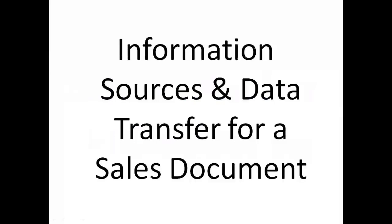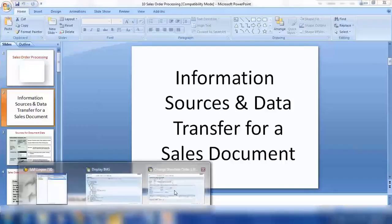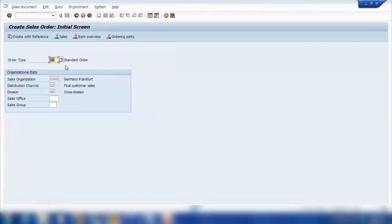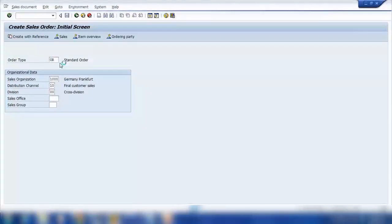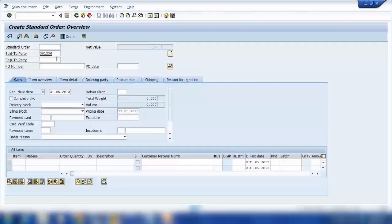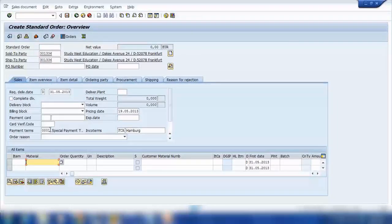When we create a sales order, you can see we have different types of information and data transferred to the sales document. For example, when I create a sales order — if I go to the V01 transaction and create an order — as soon as I enter a customer, the system will pop up a lot of data, such as payment terms, Inco terms, and all that.